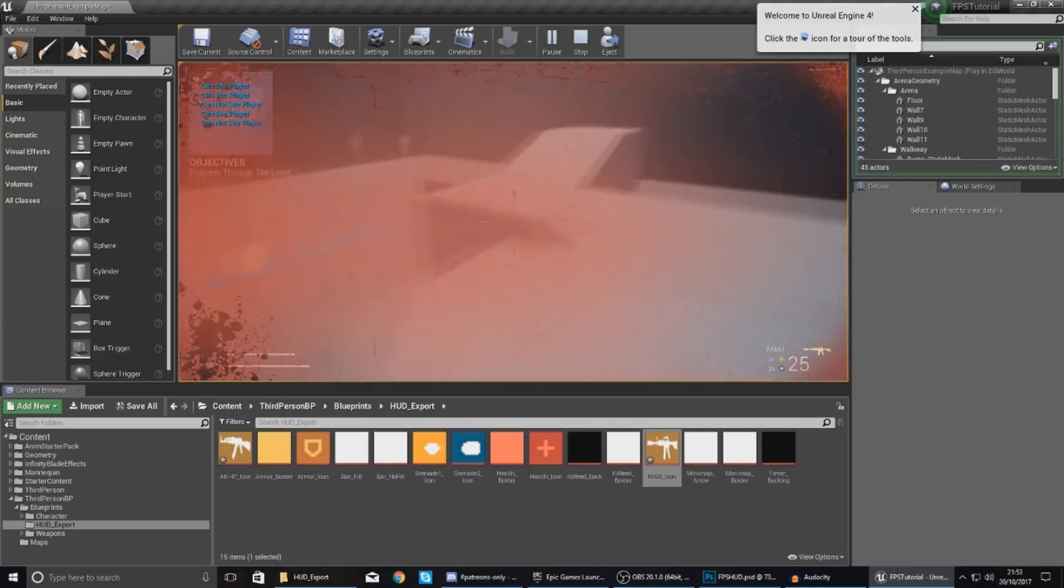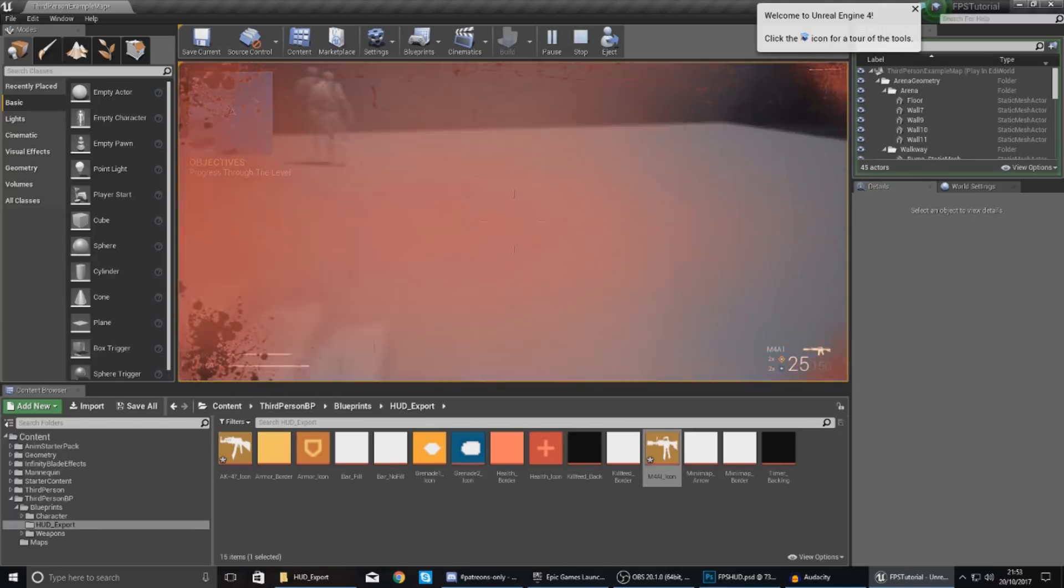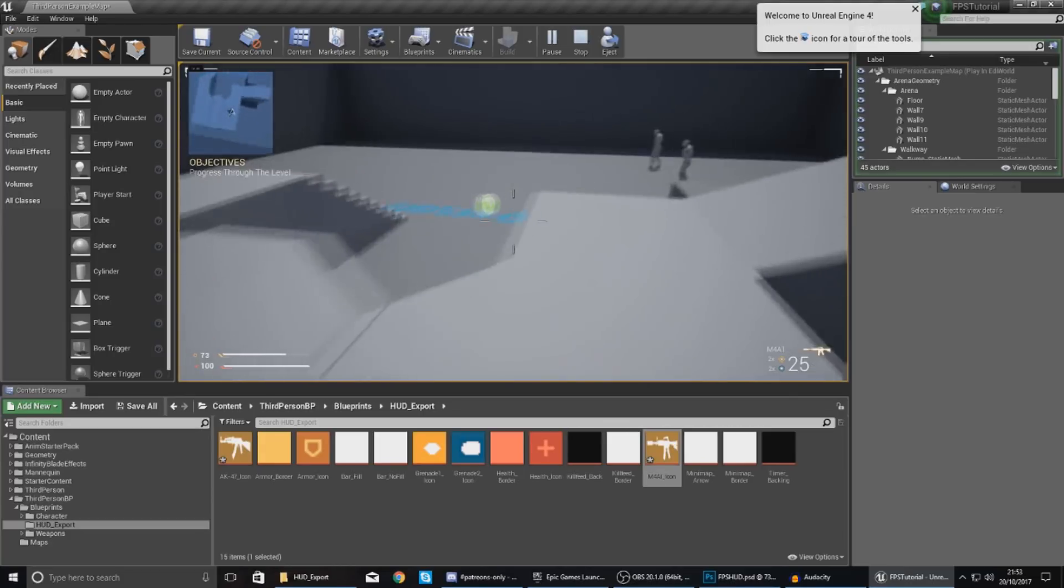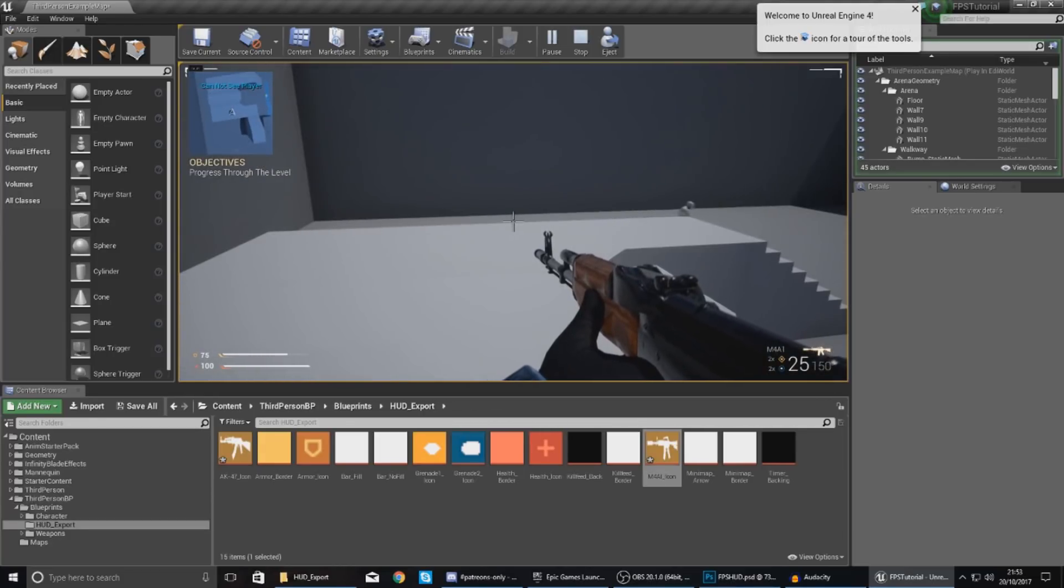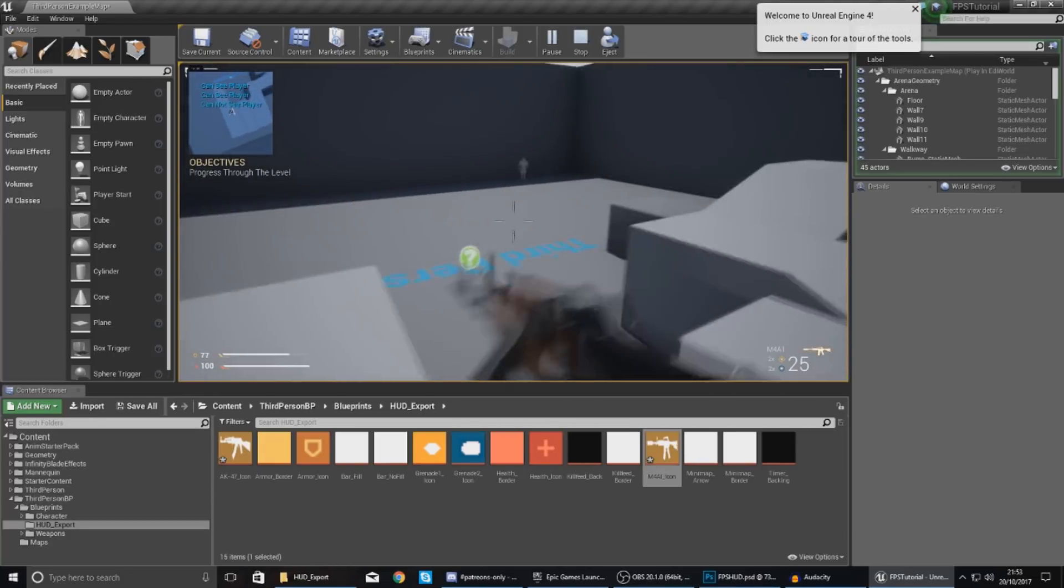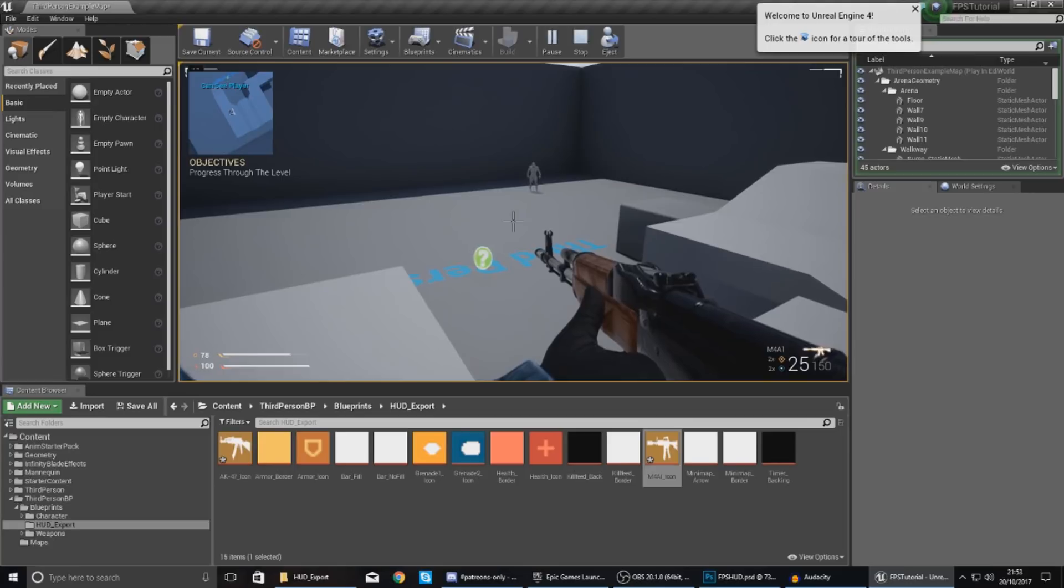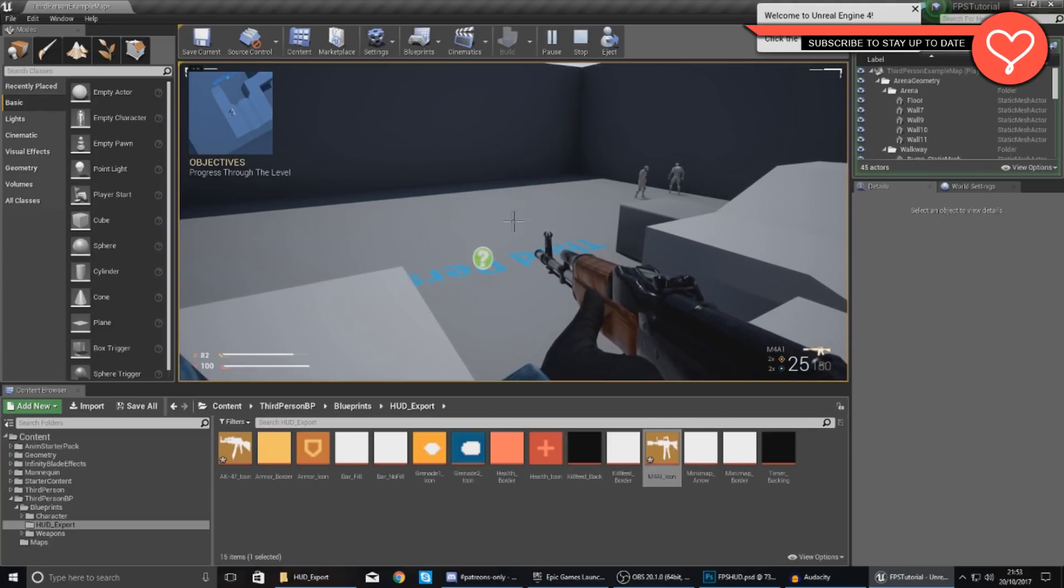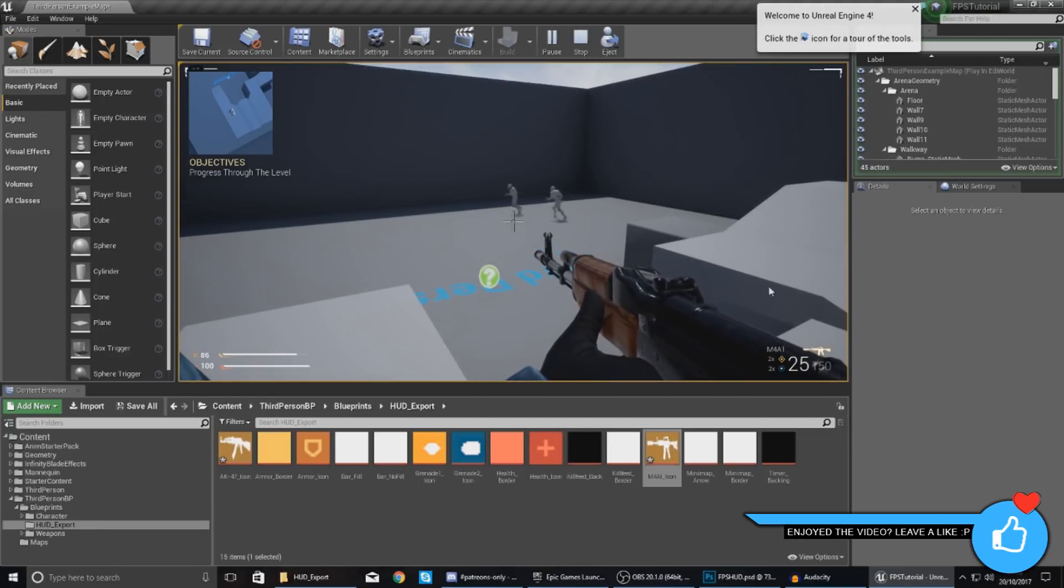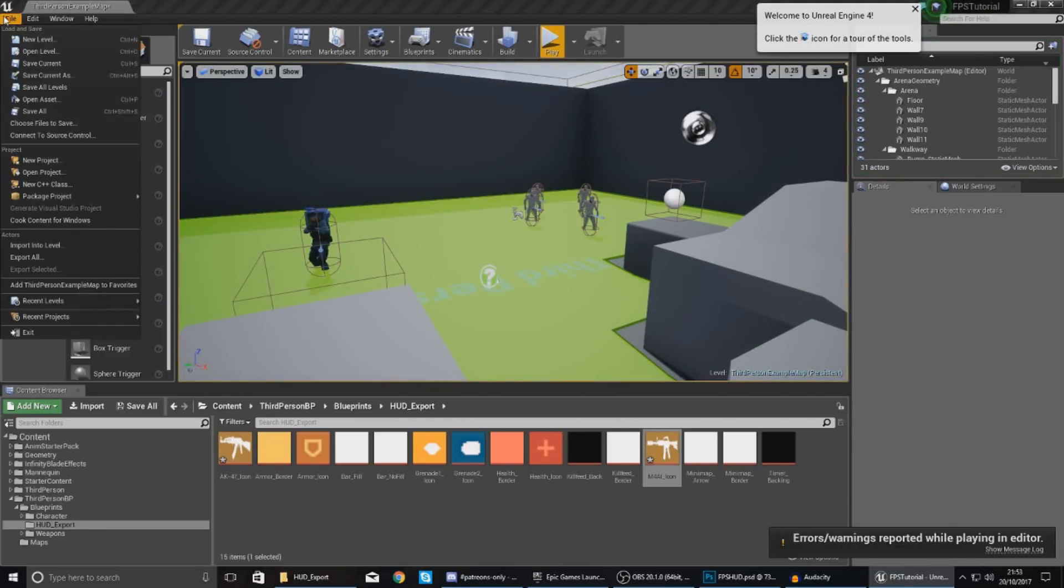Now that's pretty much everything on the heads up display side of things for weapon switching. There's still loads more that we need to cover in terms of socketing, attaching and detaching weapons, that kind of stuff, but for now we are all good. Once again guys, thanks for watching, stay awesome, keep creating, your boy Vertis signing out.